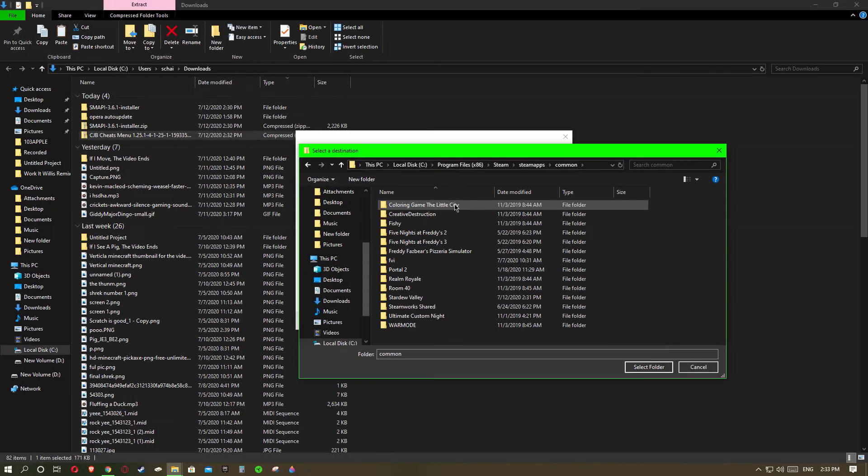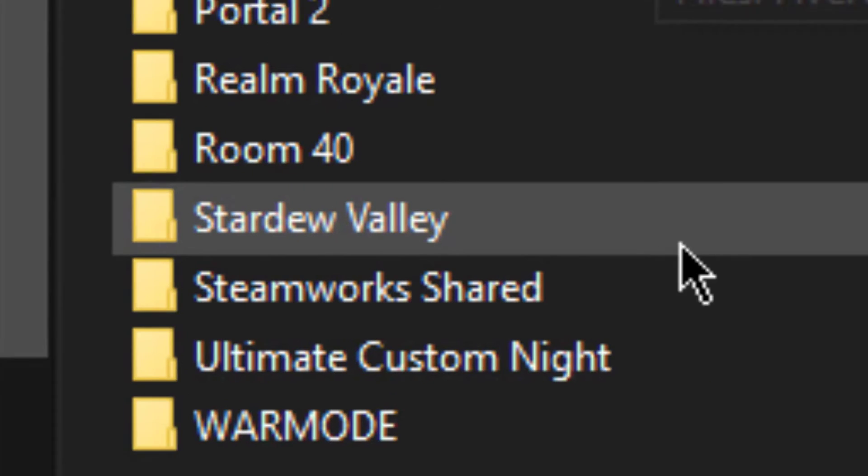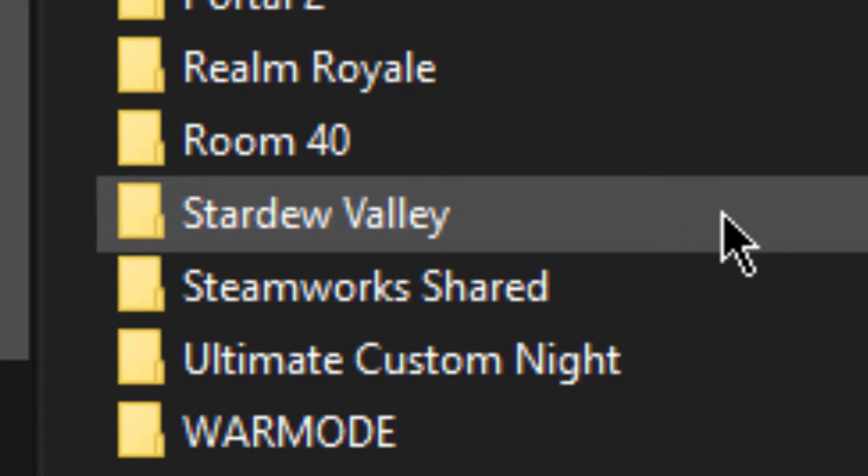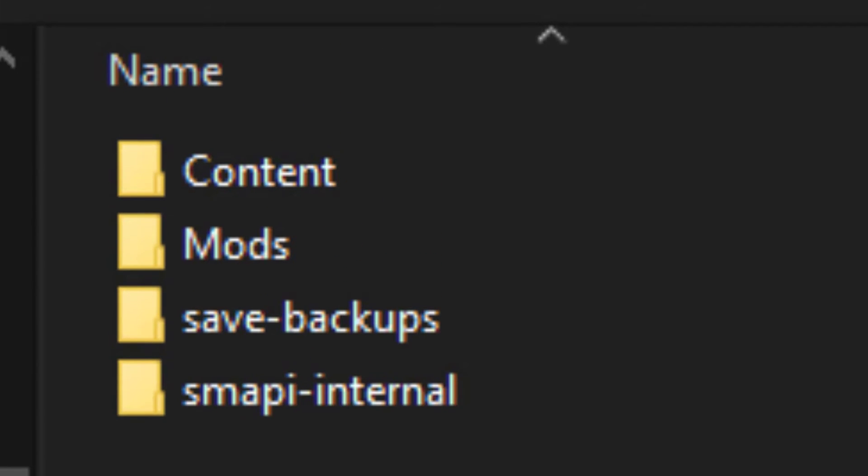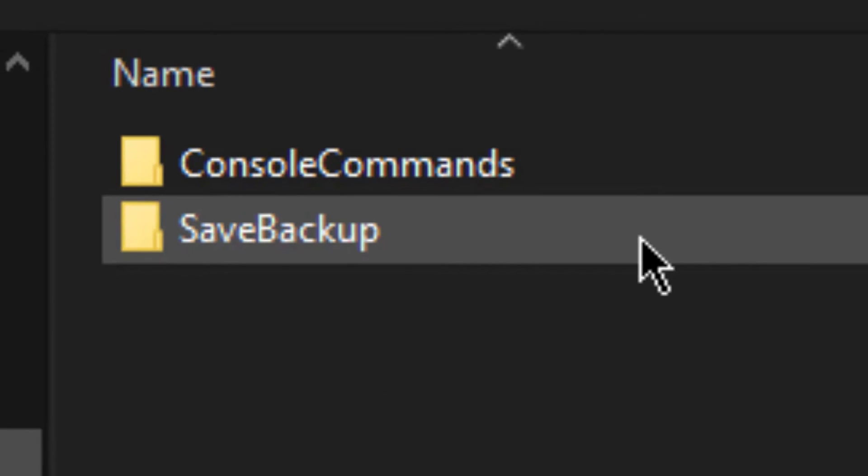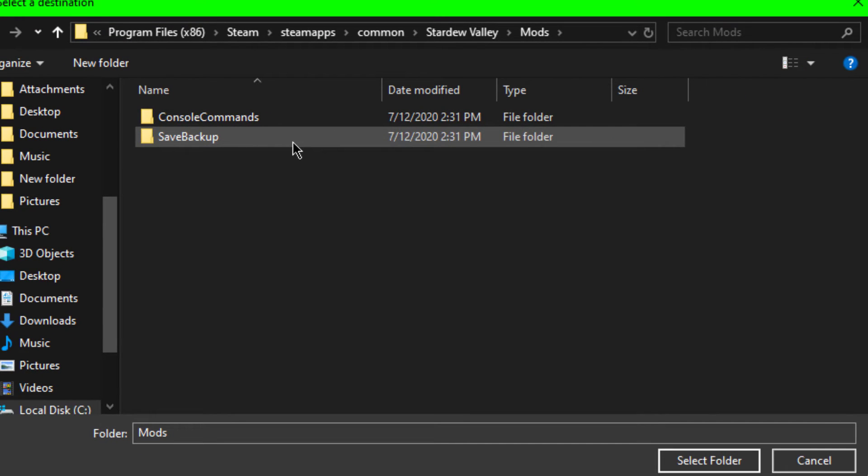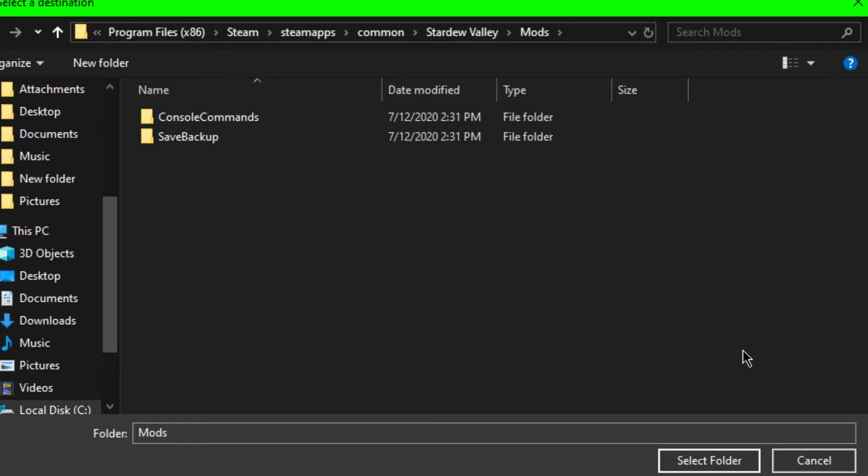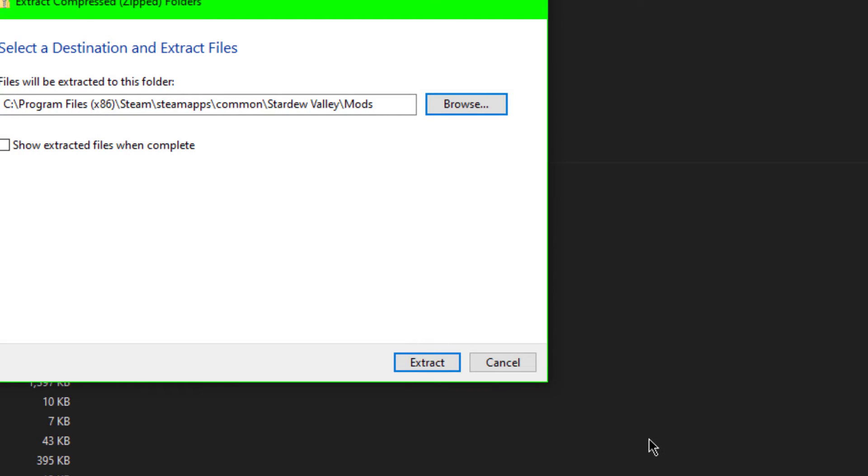Then go down to Stardew Valley, the one that we're getting mods for. It'll take us to mods. You'll want to click on that. Then you select that folder because you want your file folder for the mod in there. And then after that just hit extract.